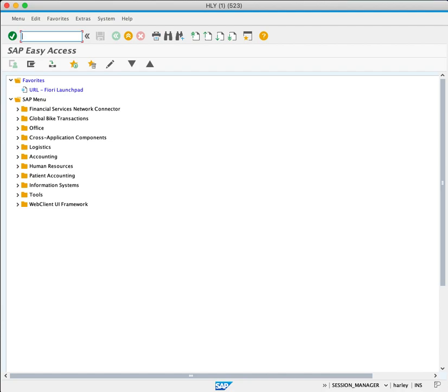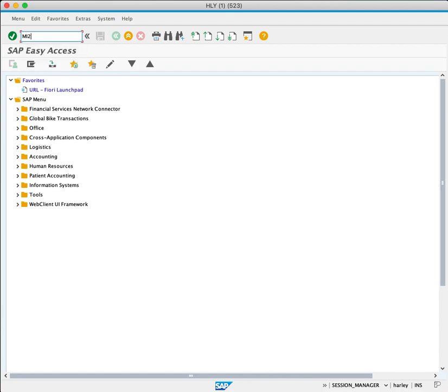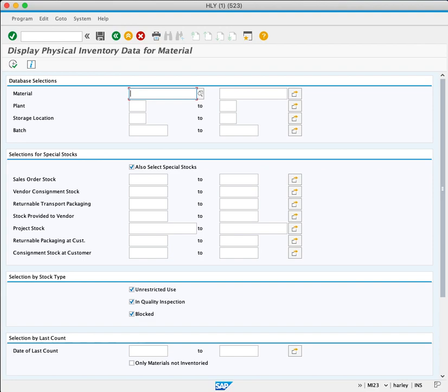Enter transaction code MI23 and press Enter. This brings us to the selection criteria screen. This report can be as specific or as narrow as we like.